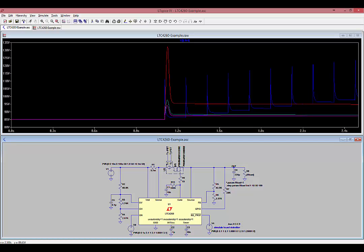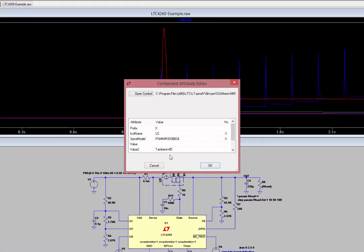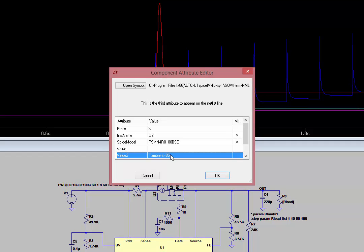We see that TJFET reaches 132 degrees C, and it started from 85 degrees C. So at this point, you're probably wondering, why does it start from 85 degrees C? The SOAtherm symbol has a default ambient temperature value of 85 degrees C. We can change that by right-clicking on the I of the symbol and changing the T ambient equals 85 to T ambient equals 70. So let's do that now.